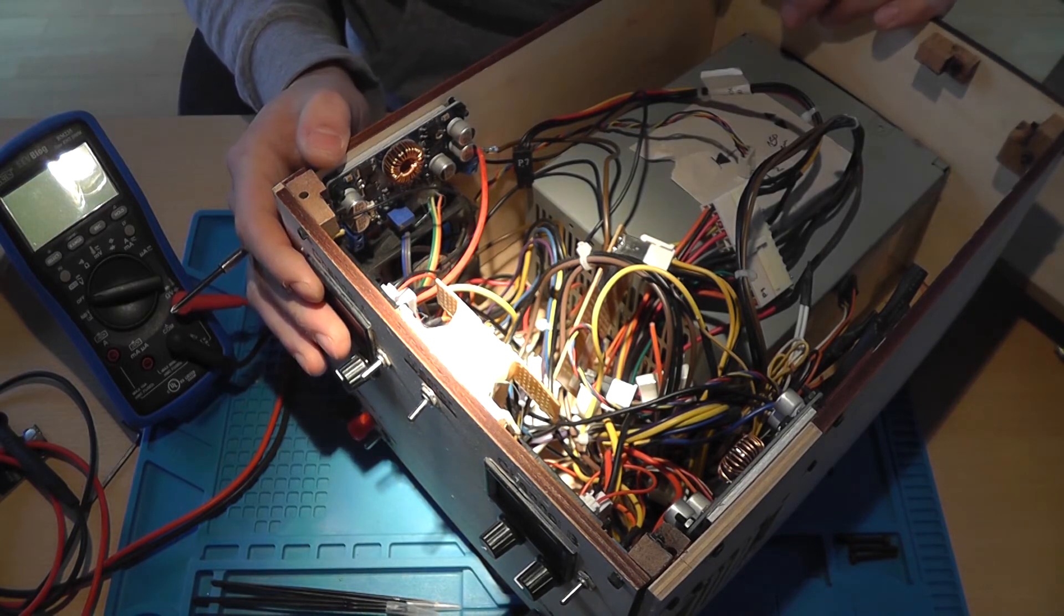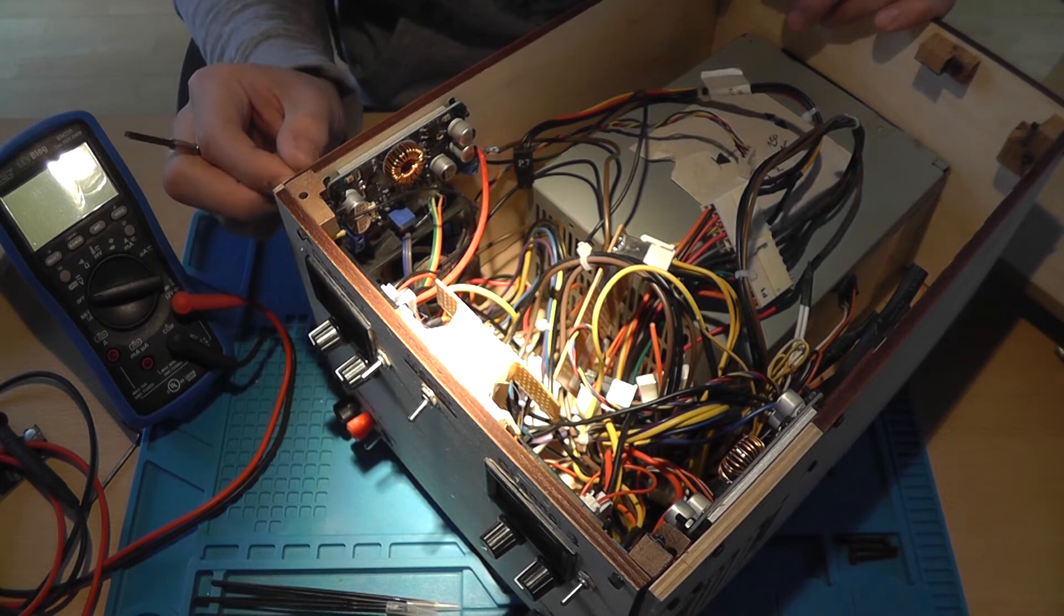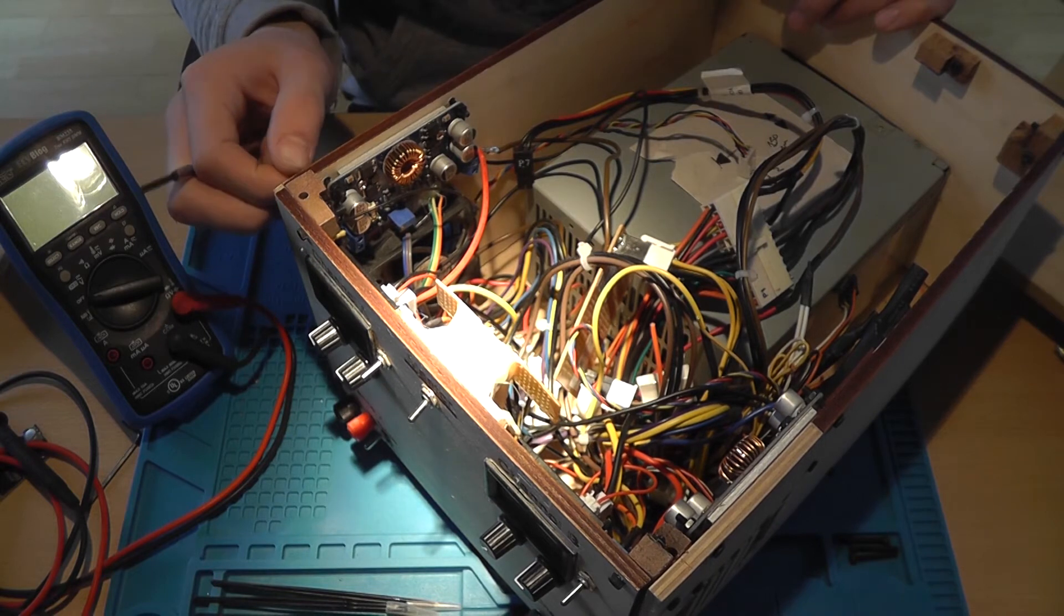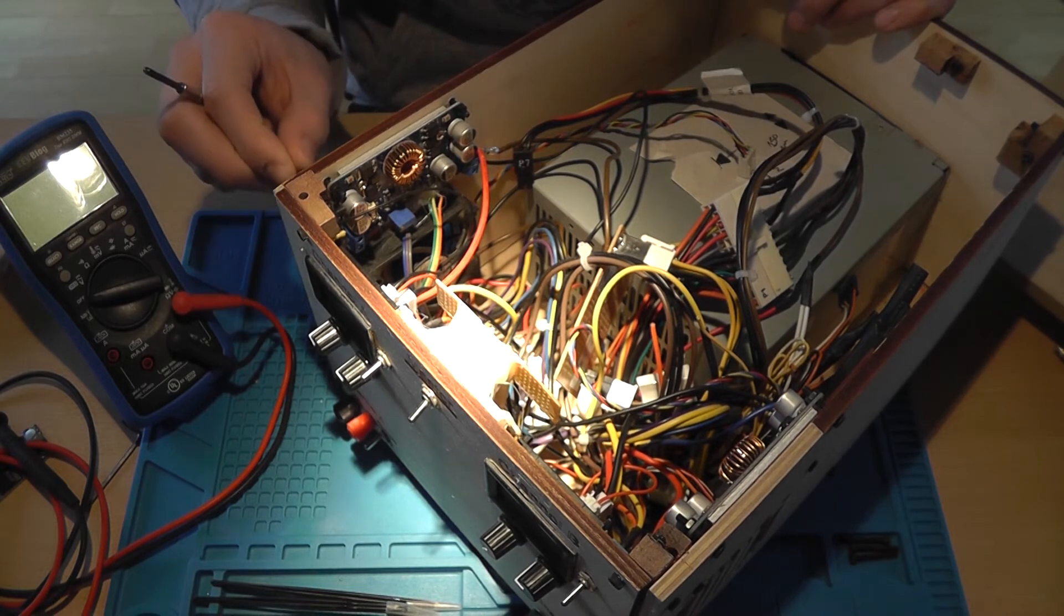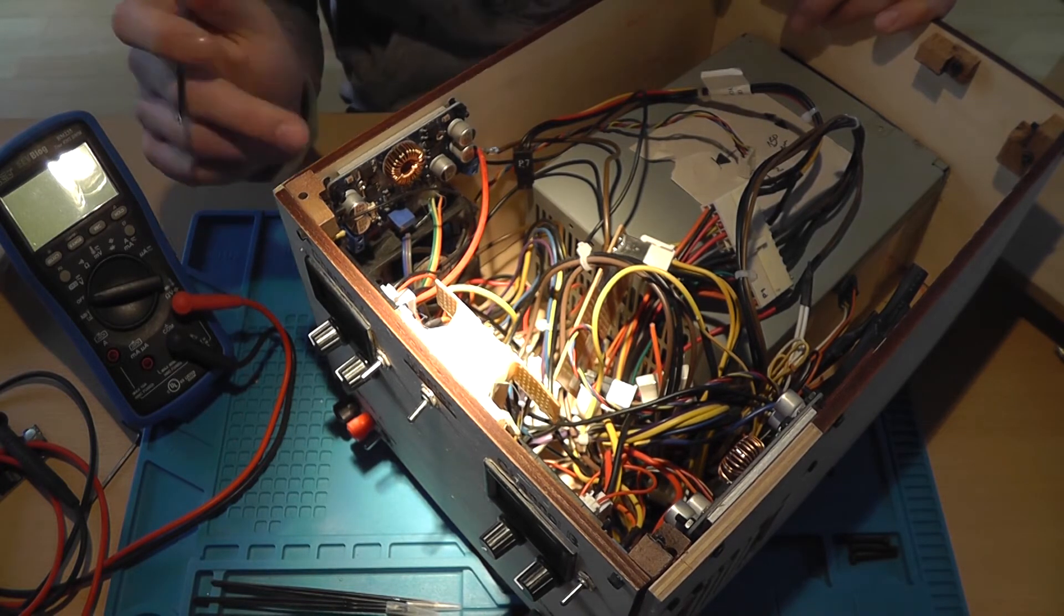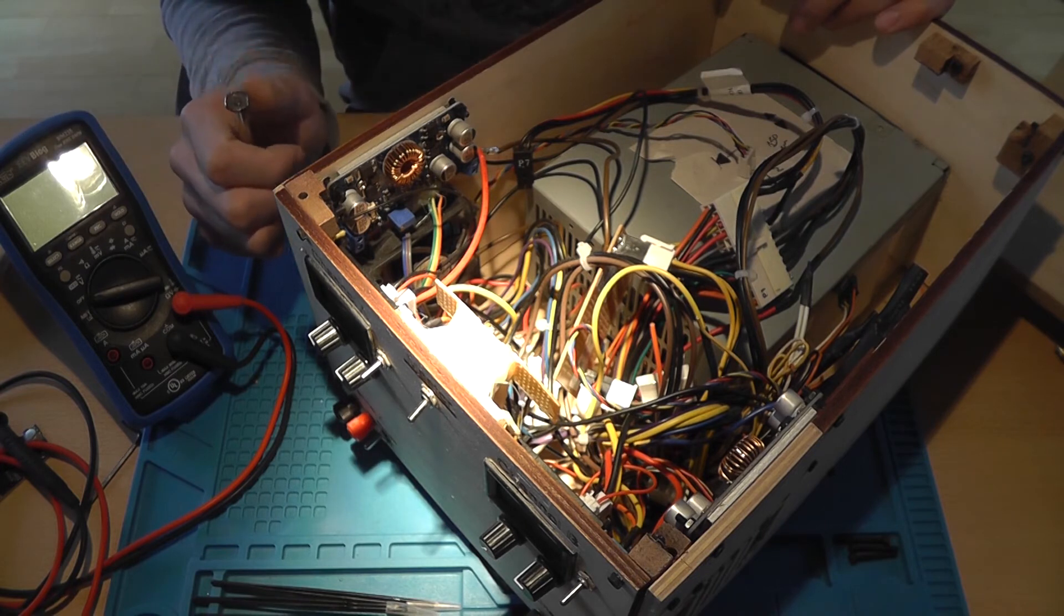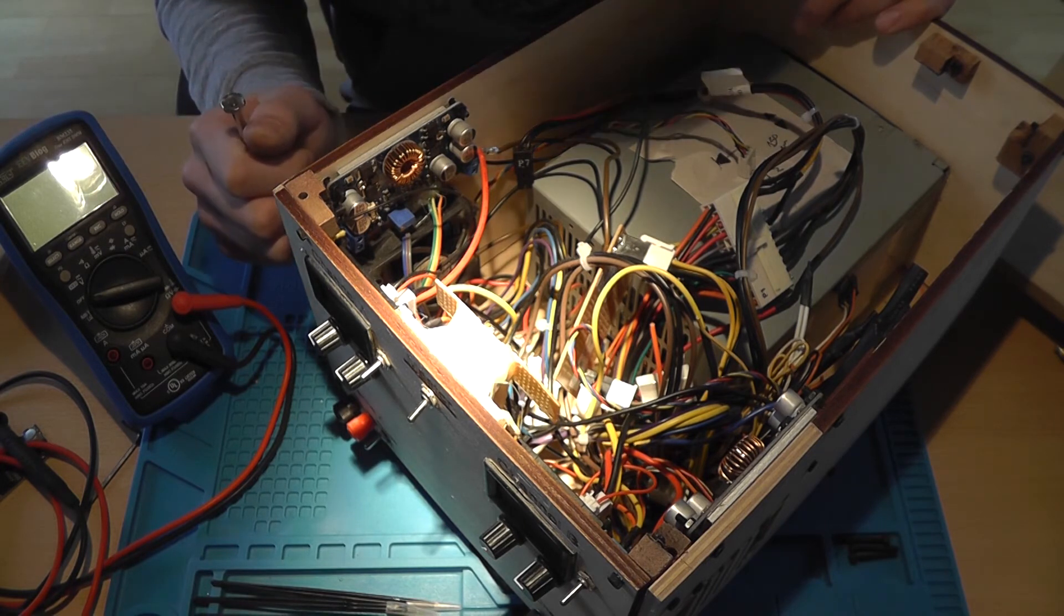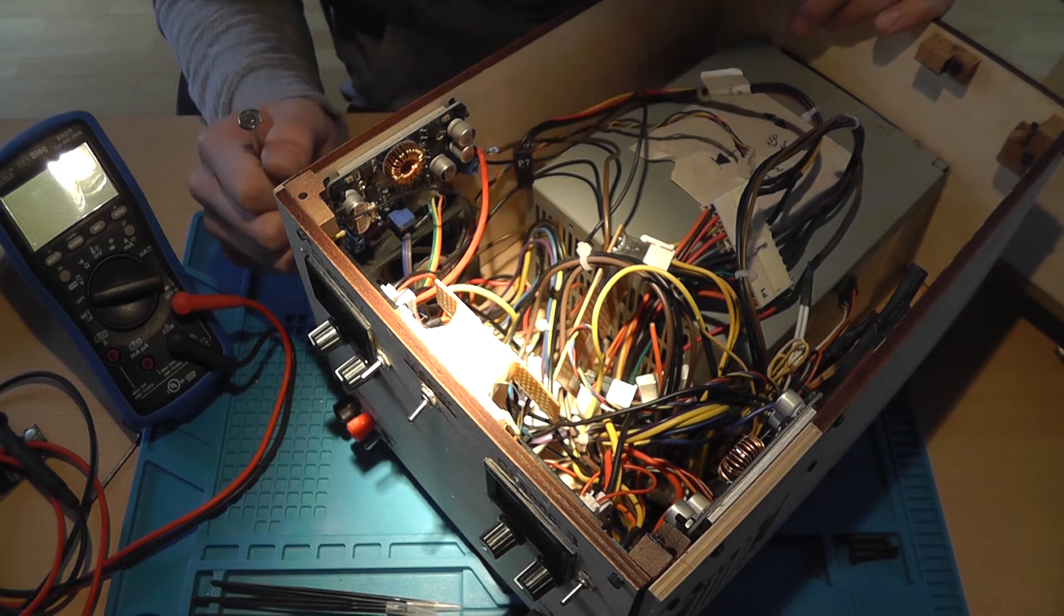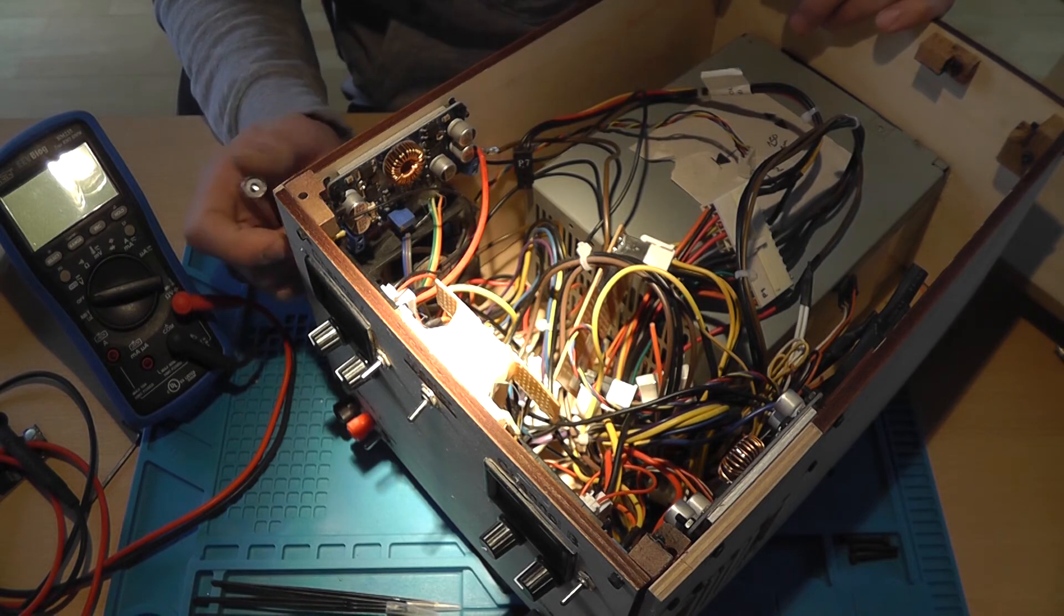So yeah, everything I used for this power supply was bought from Banggood - yeah, well, except for the custom PCBs, of course. So yeah, that's basically the power supply.